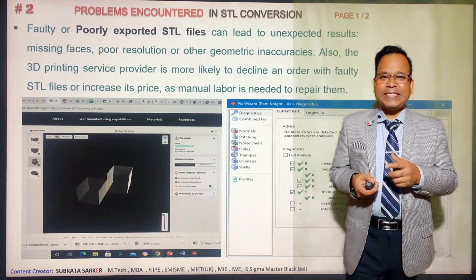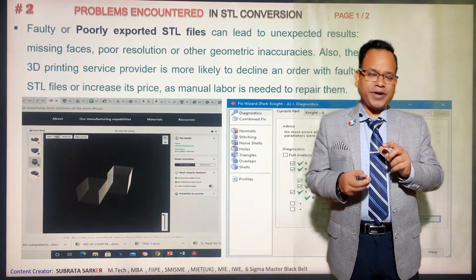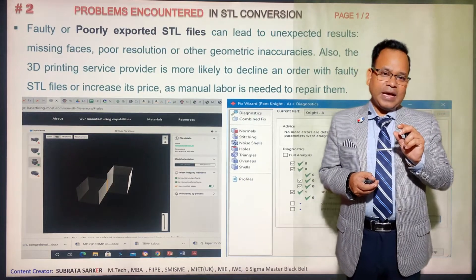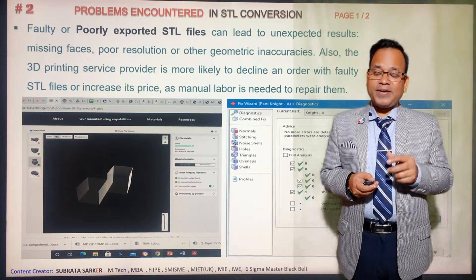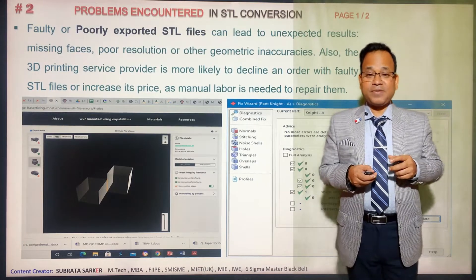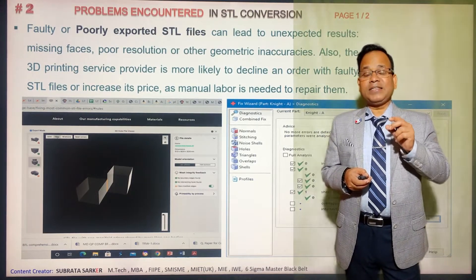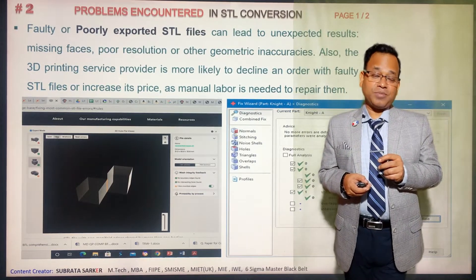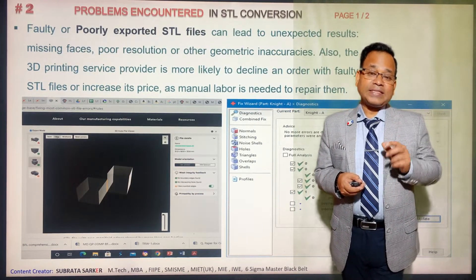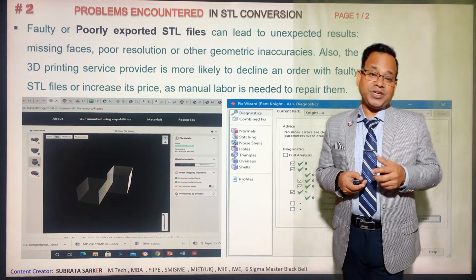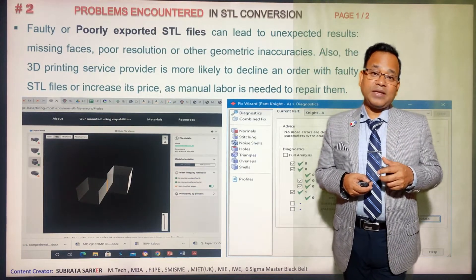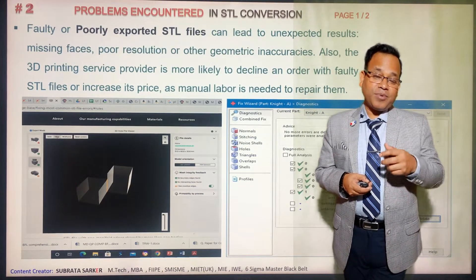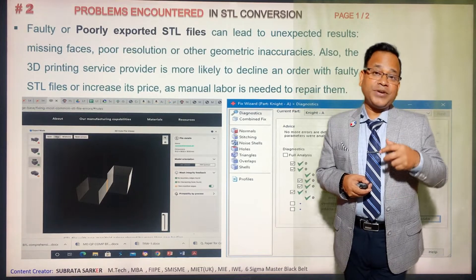The second issue is STL conversion. When you convert the 3D model into an STL file, the STL is essentially a triangular mesh — similar to finite element analysis. If there is any error in the 3D model, the mesh generation may be problematic. Then your model needs to be corrected. These are the kinds of design-related or model-related problems that come in the 3D printing process.